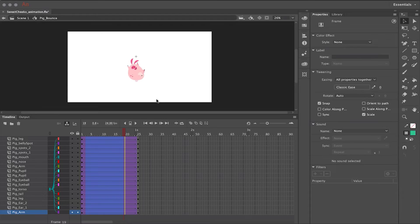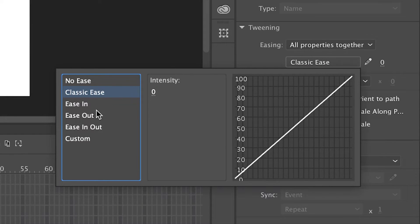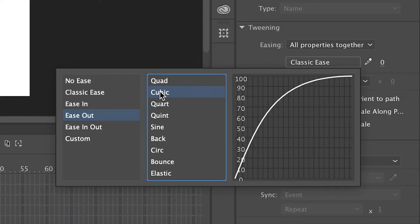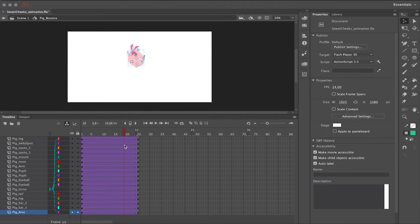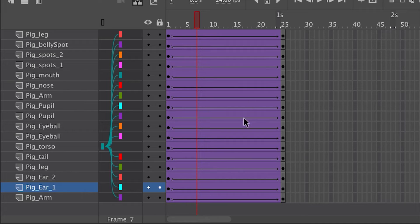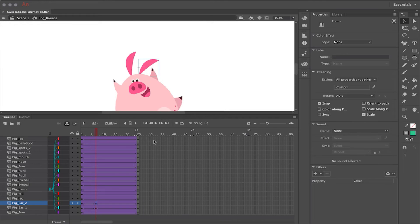While the highlight is still active, go over to the Properties panel and click on Classic Ease. I'm going to choose Easing Out and Cubic as the curve. This applies a nice soft easing out to the character, so as it reaches its highest point it slows down to simulate gravity.